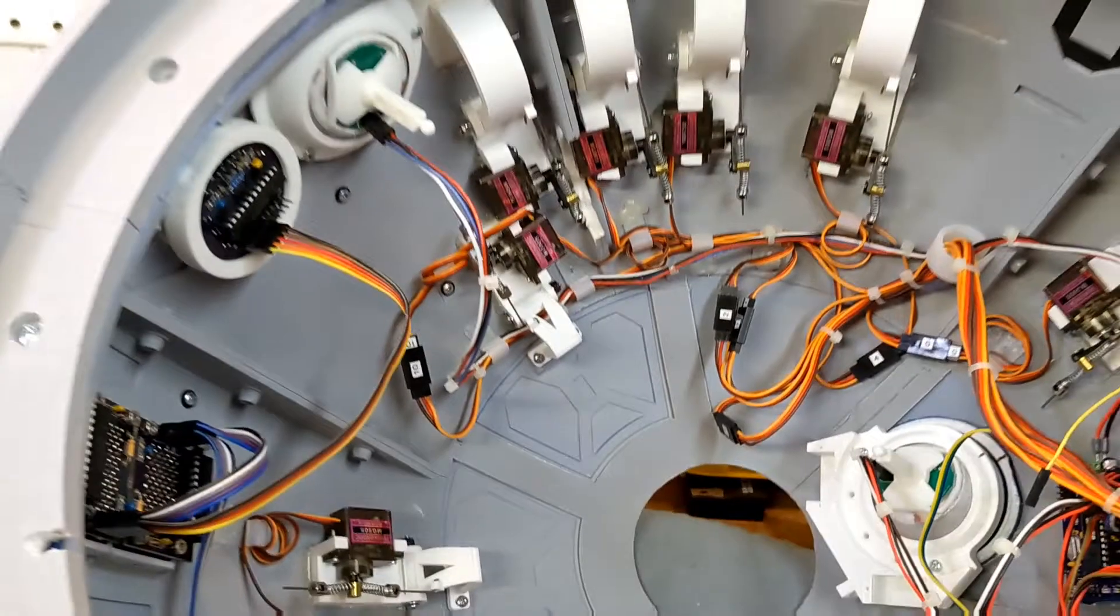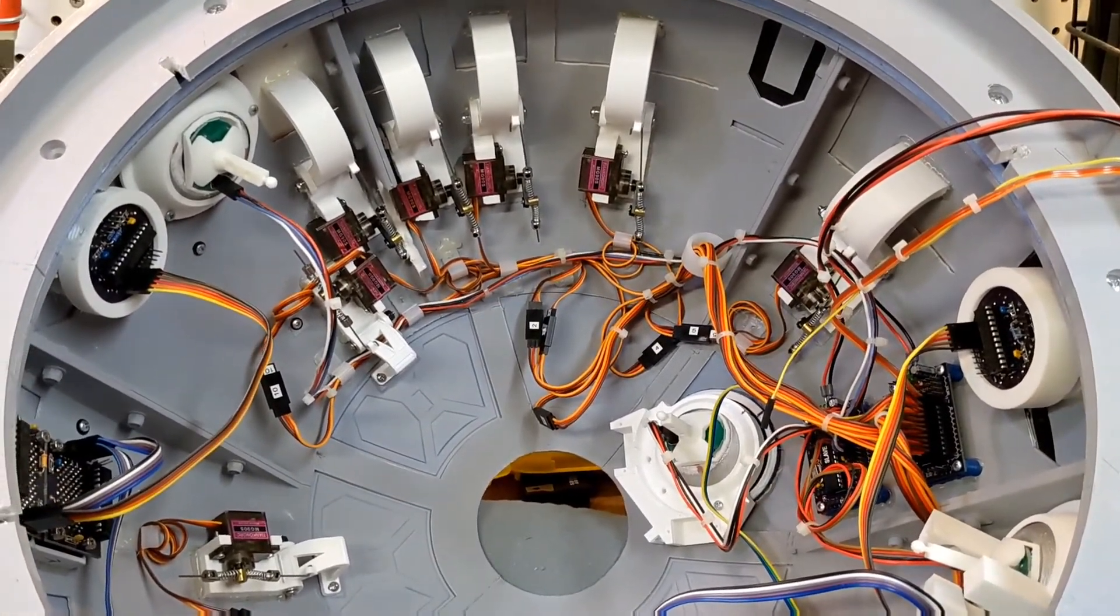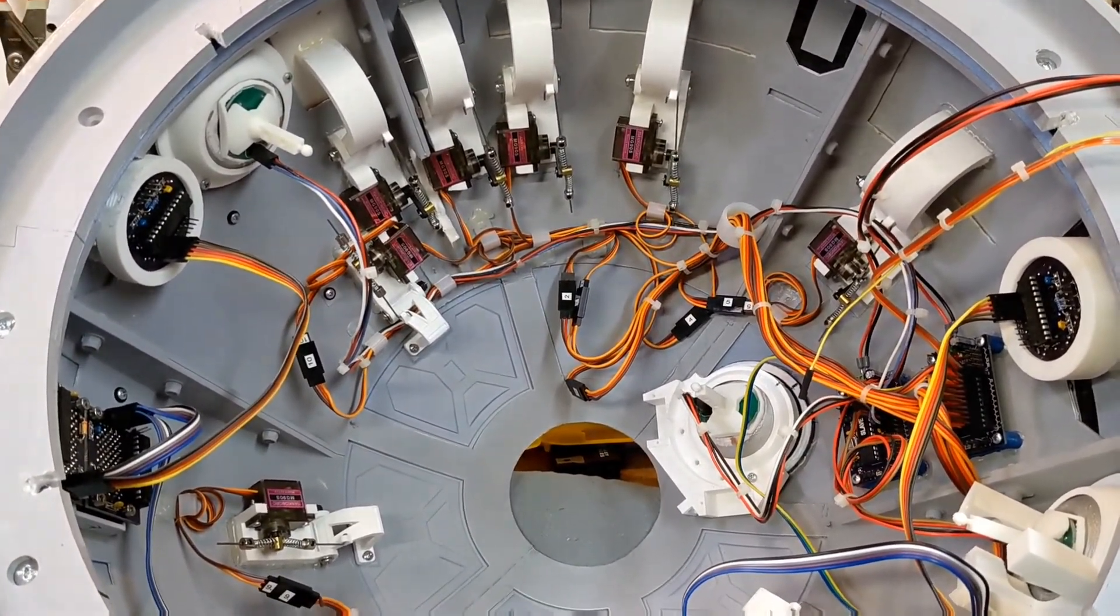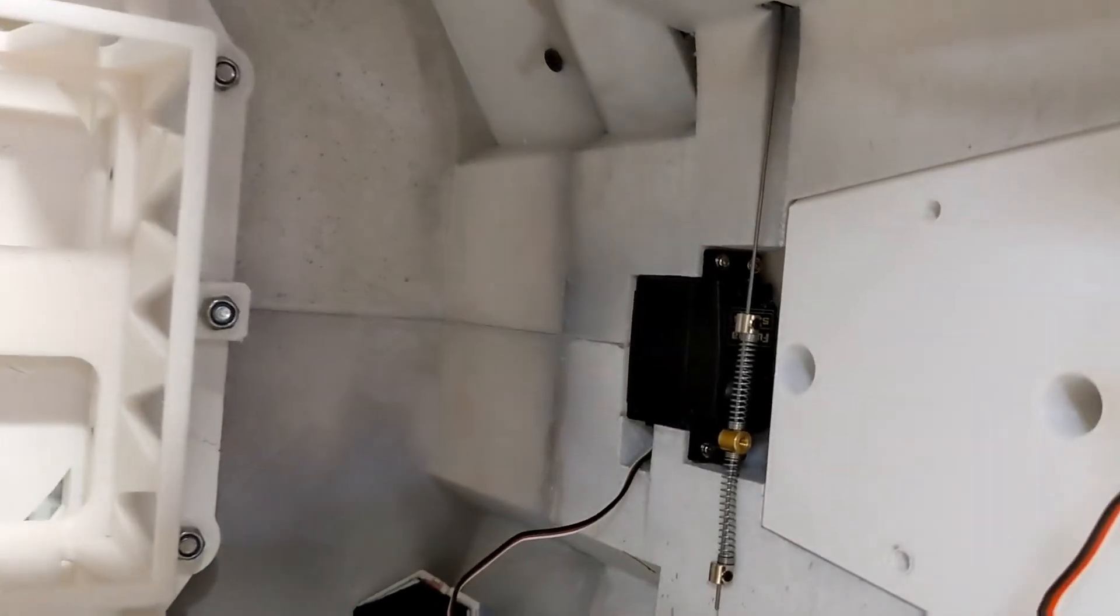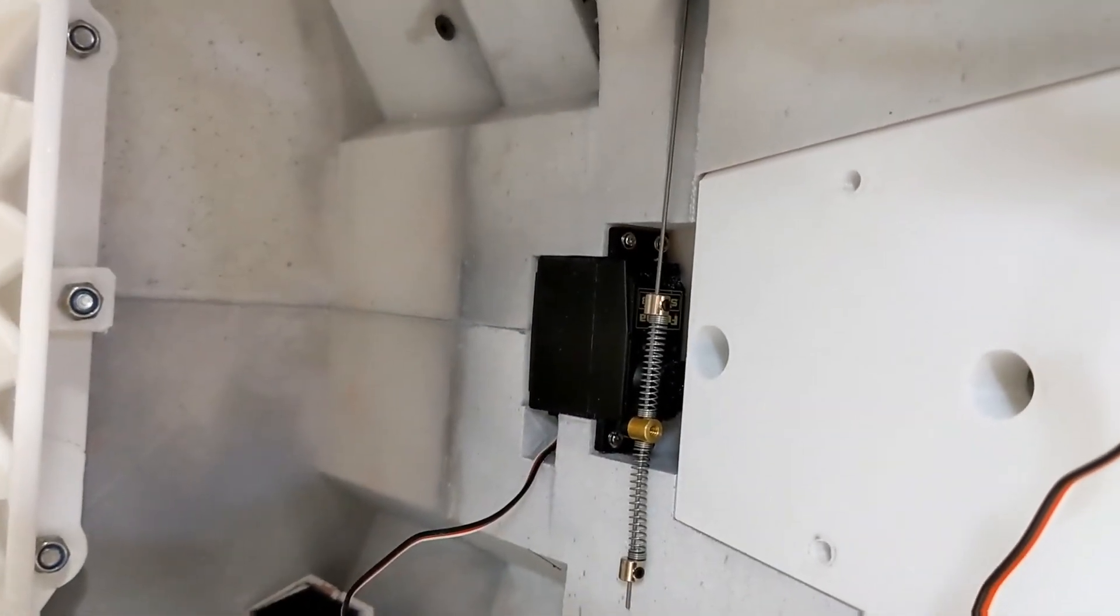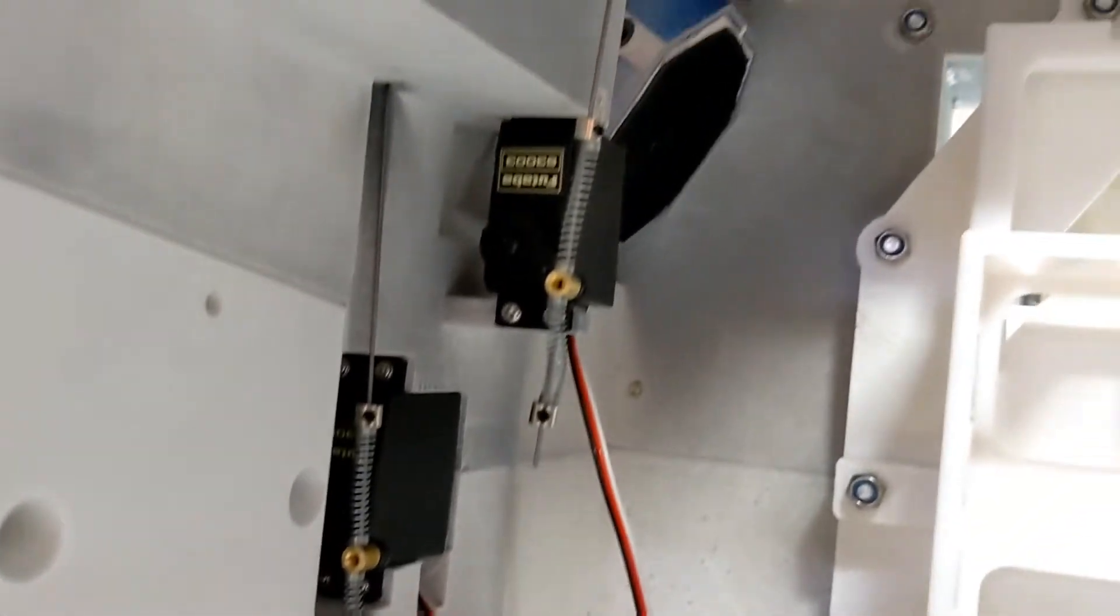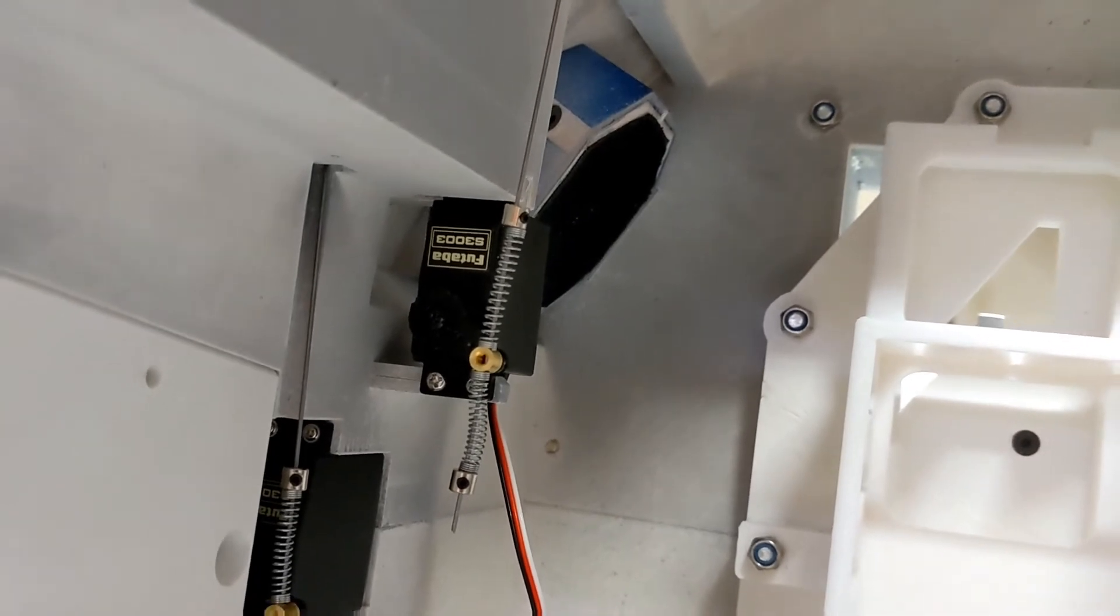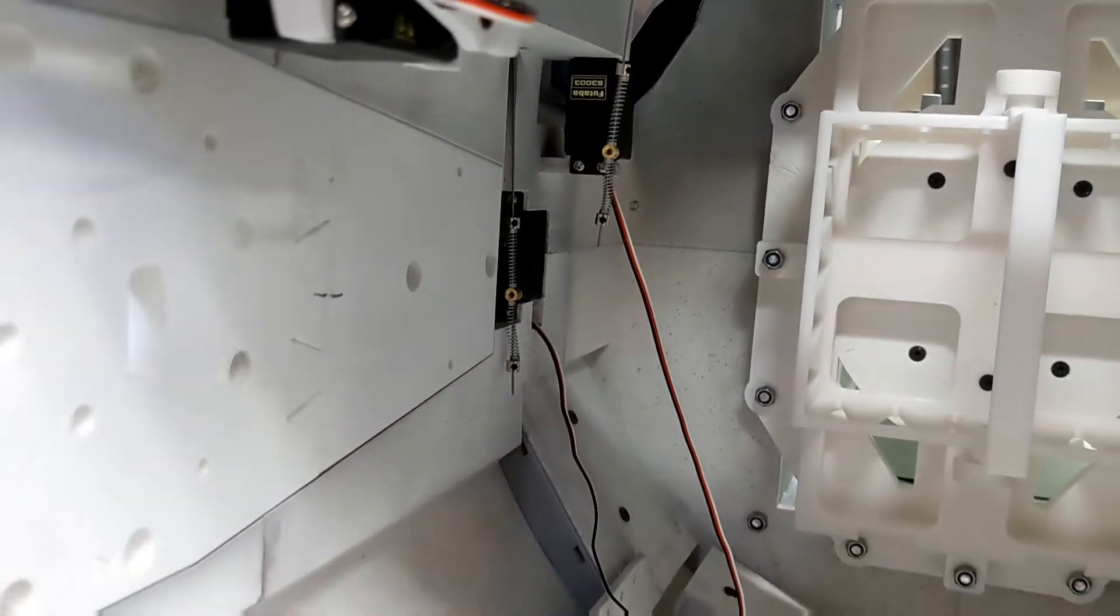So yeah, let me go ahead and get the others in the body and we should be able to wrap that part up. All right, so we've got all three of the door servos in. We've got the right bread pan door, left bread pan, and the data port logics. I've also slid the shoulders back in.